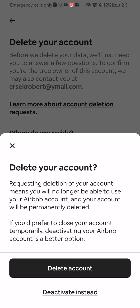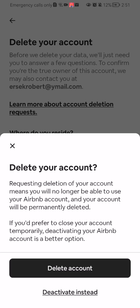And once again, you have to select delete account and your account will be eventually deleted after that.